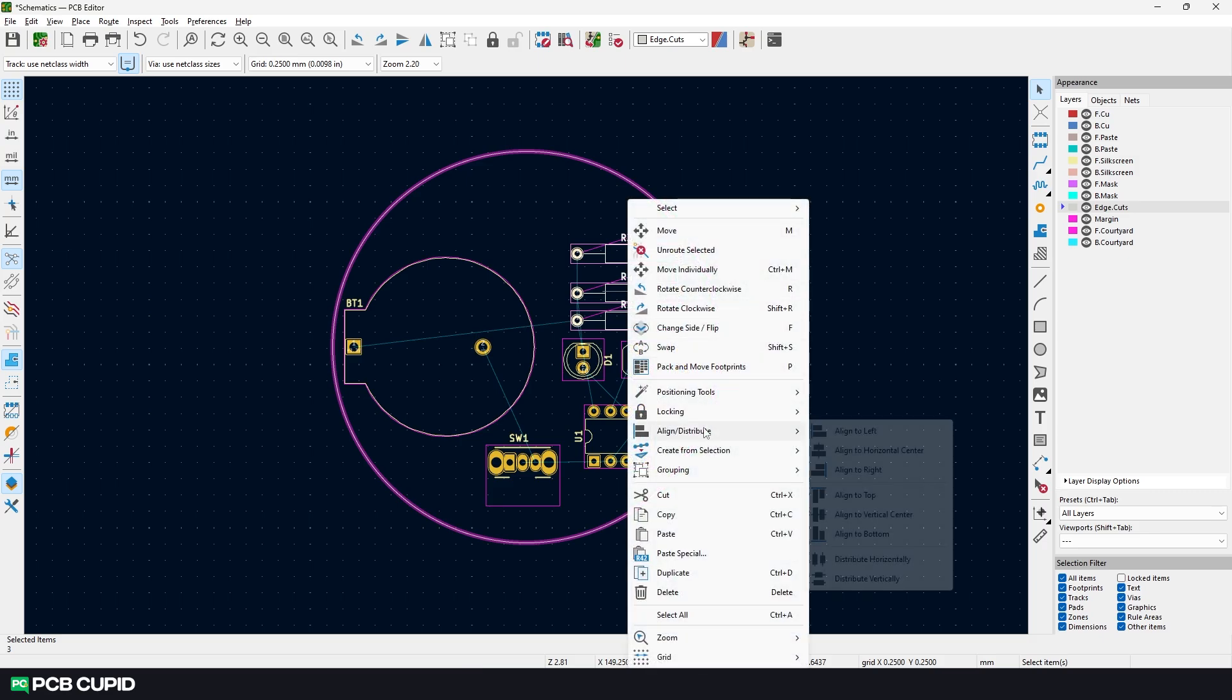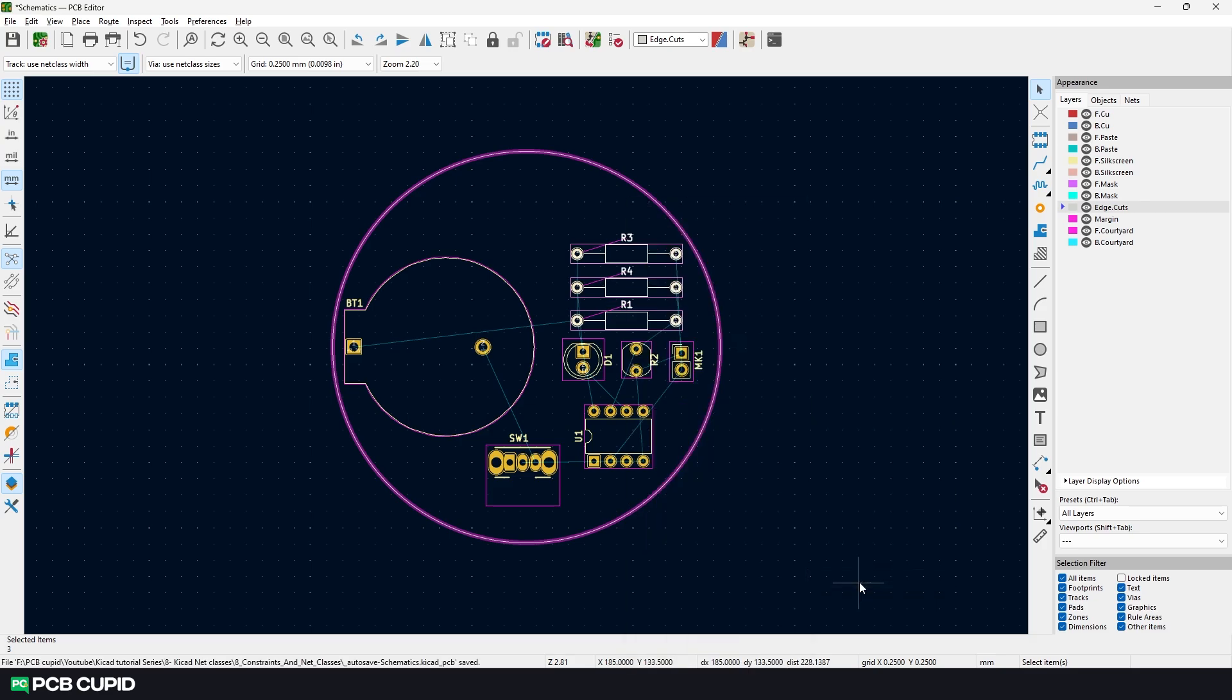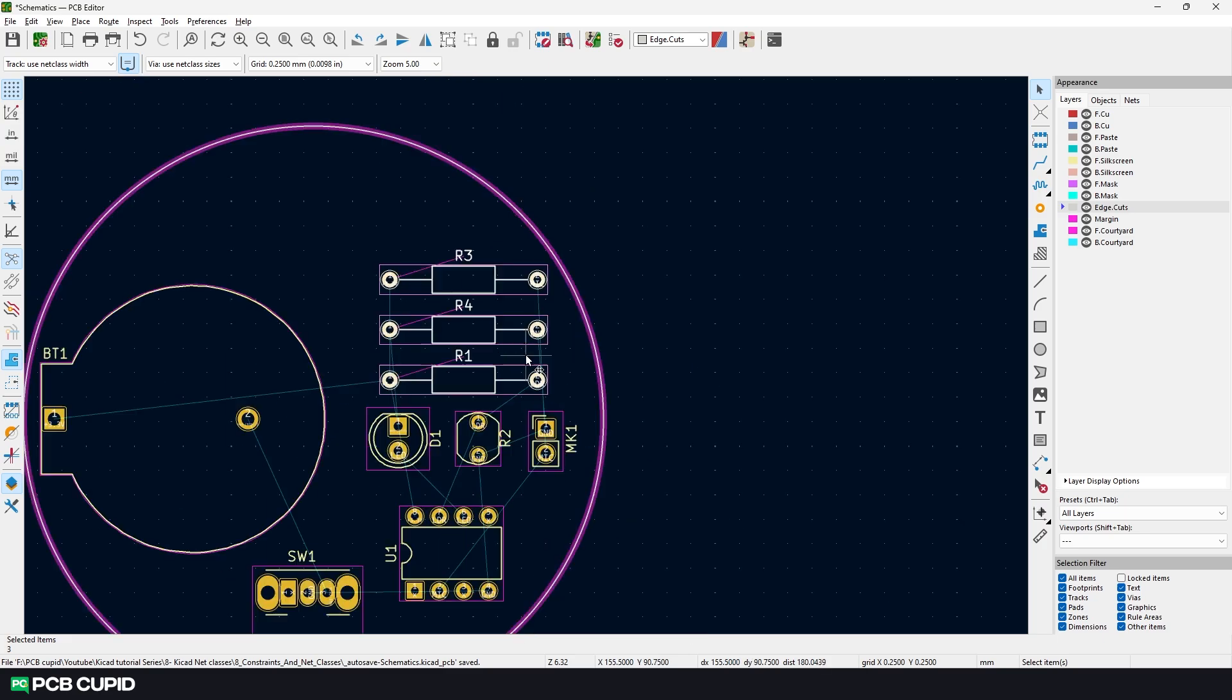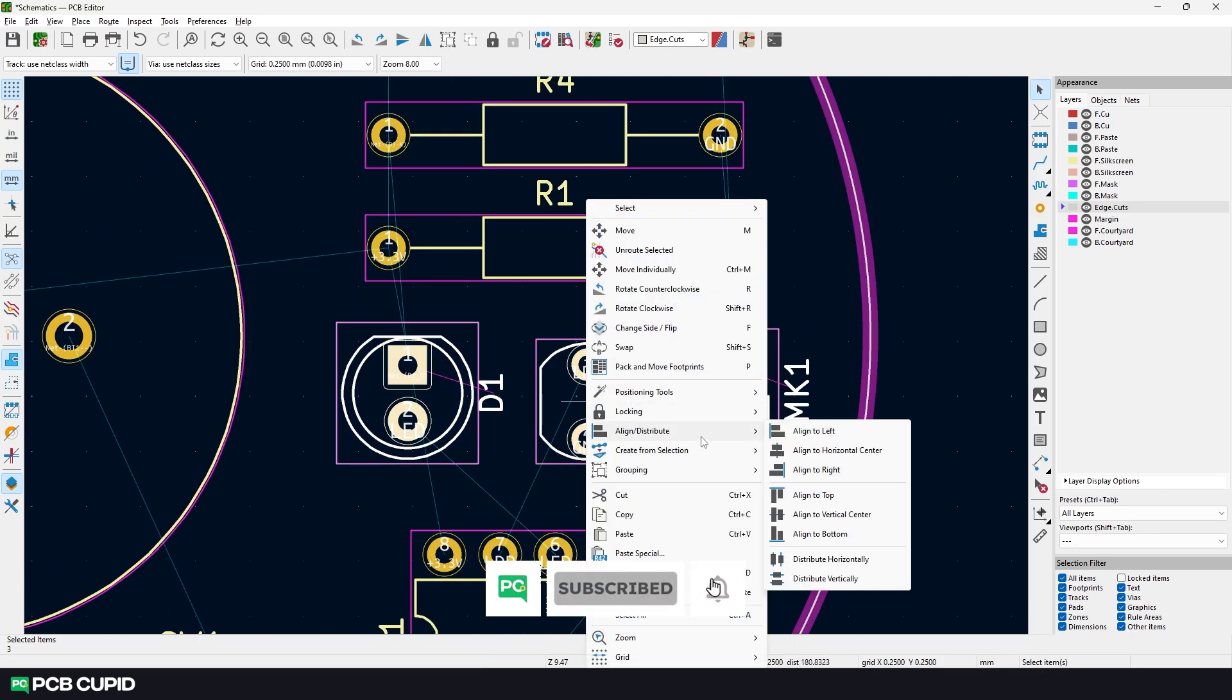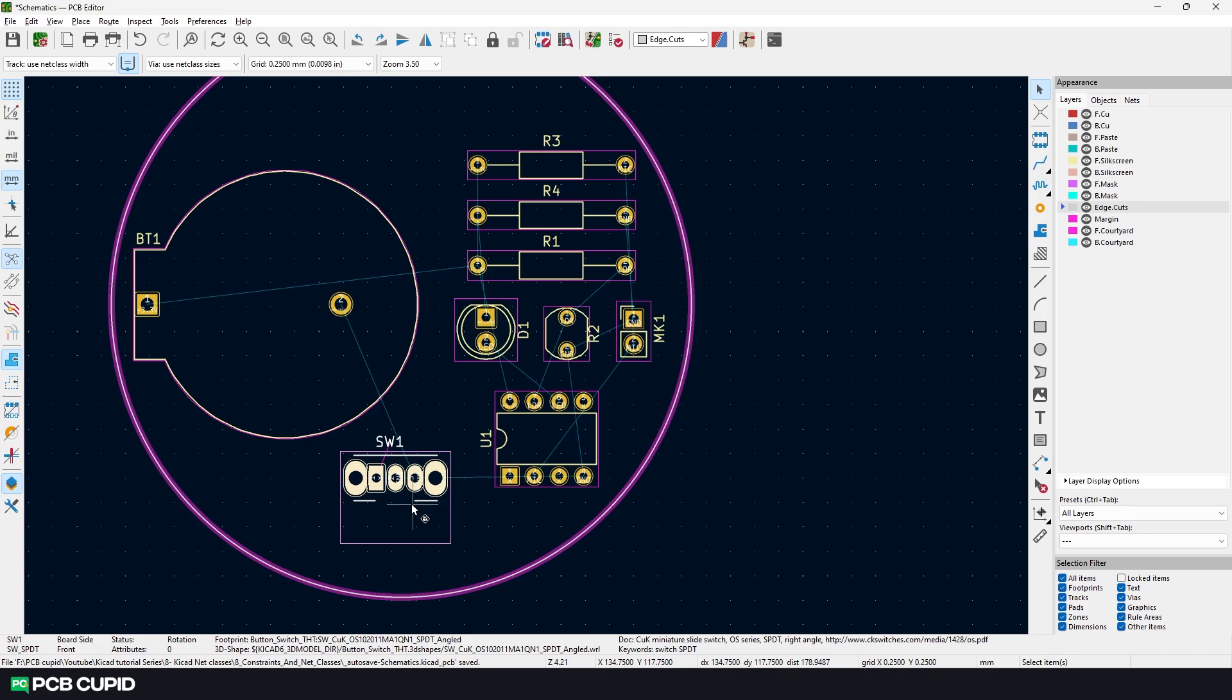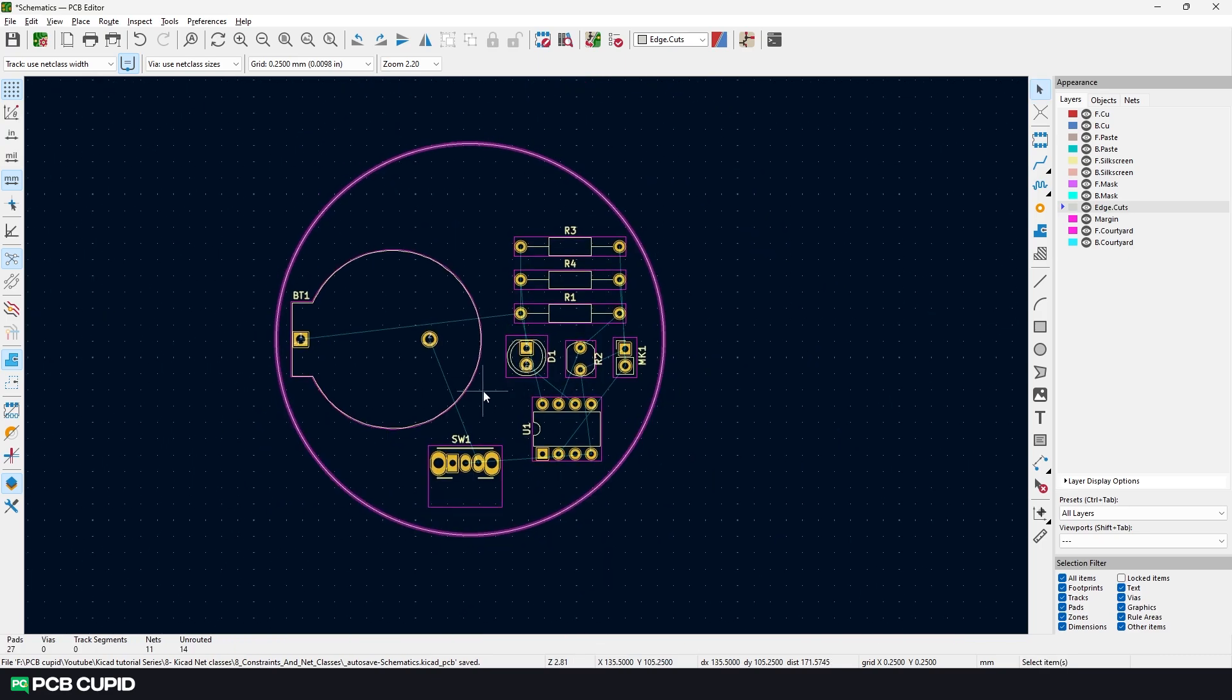You can see we have even space between these components. Now using this feature, I'll align all the components around the PCB. Now the circuit looks a little bit better.